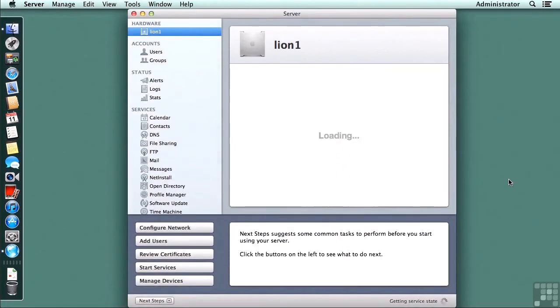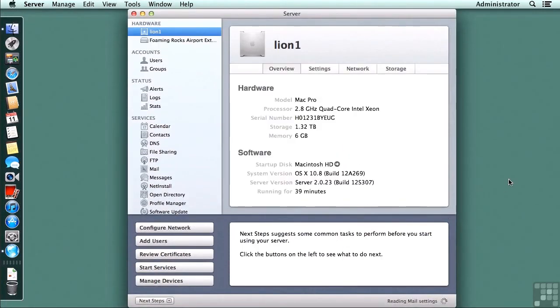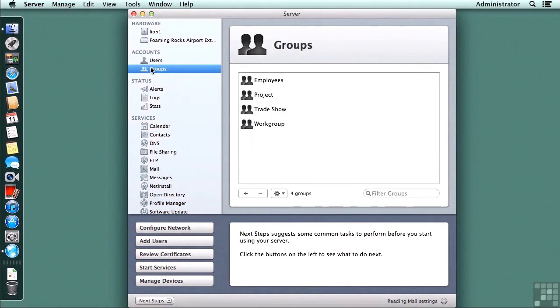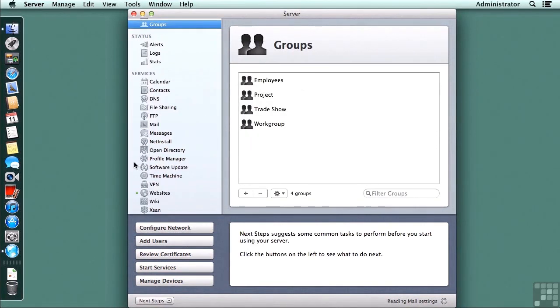Server app will open and we can check to see if our users and groups have successfully transferred. There are my users, there are my groups, and if I scroll down a bit, we can see that the web service is on, although it is no longer called web service, it is now called websites.